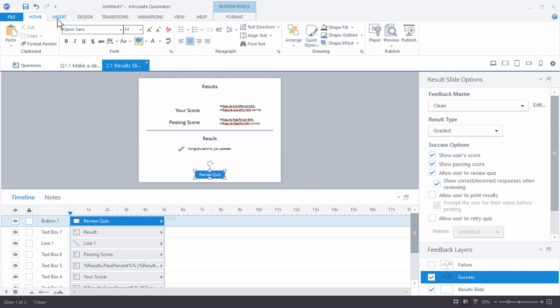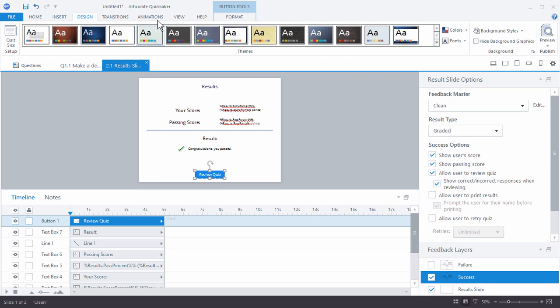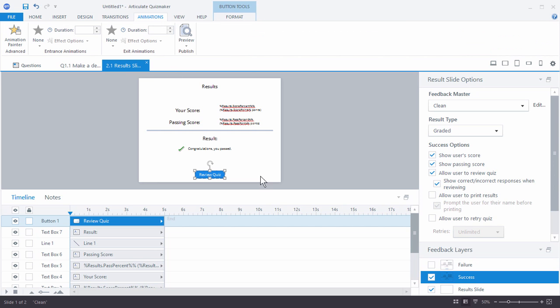You have access to inserting content — pictures, shapes, characters, and so on. You have design options and you can add animations. You have the timeline. Anything you would do on any other slide, you can do the same thing with the results slide.